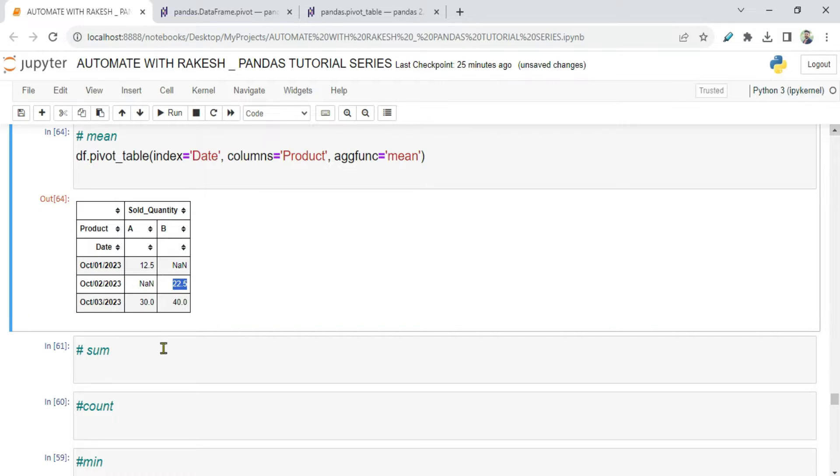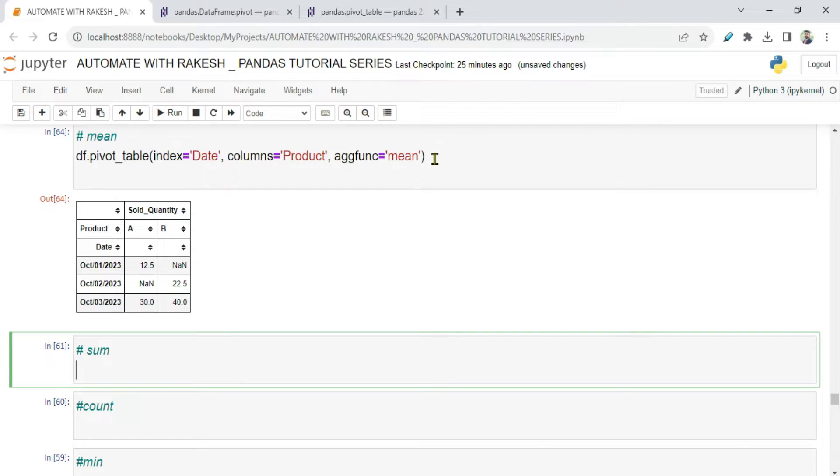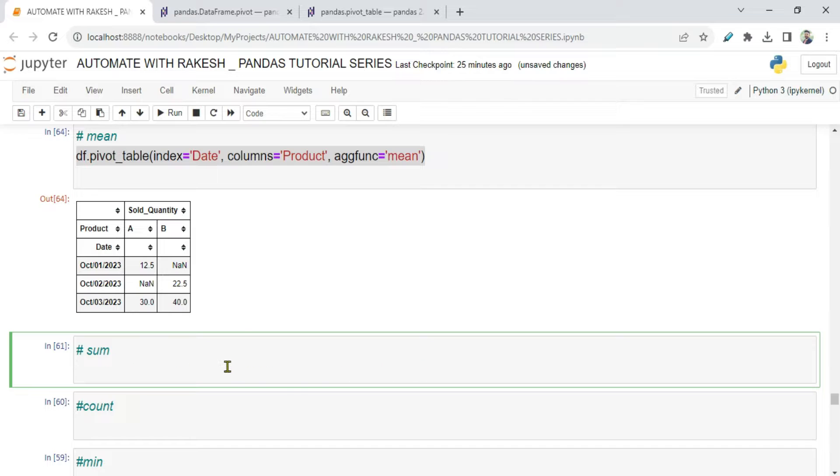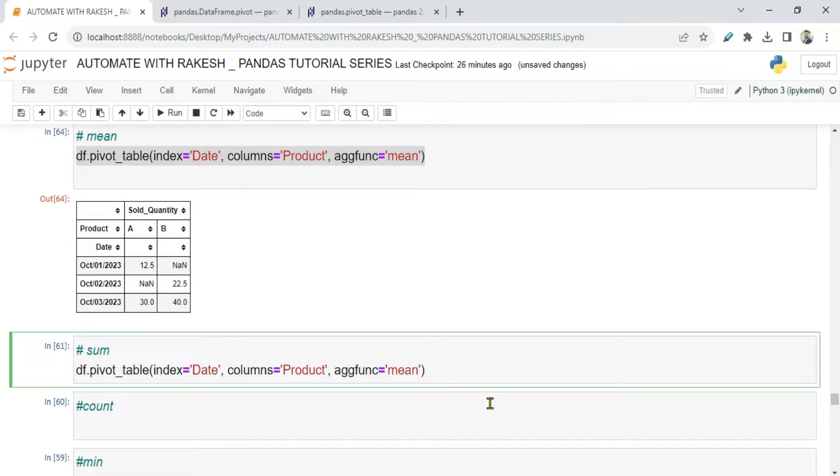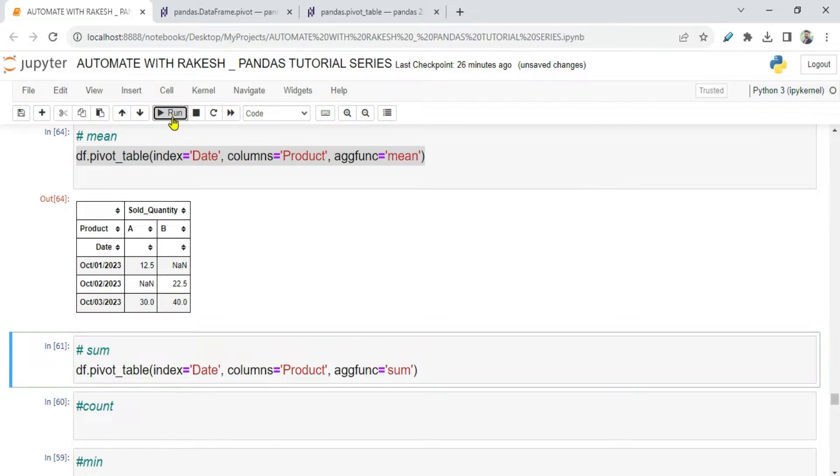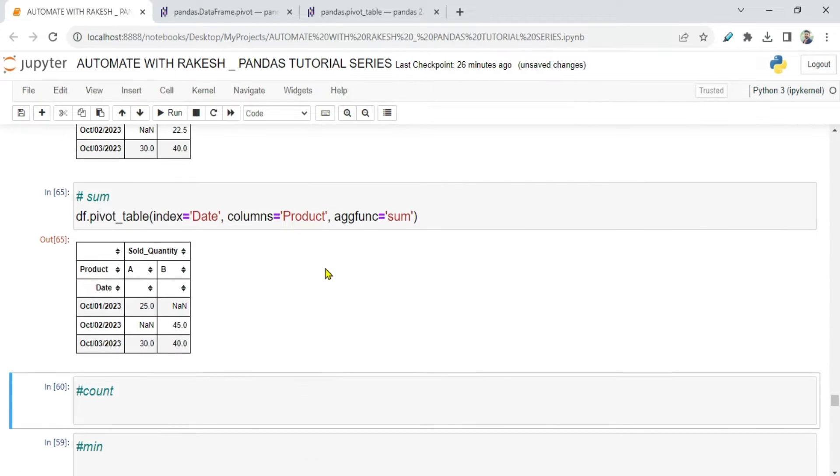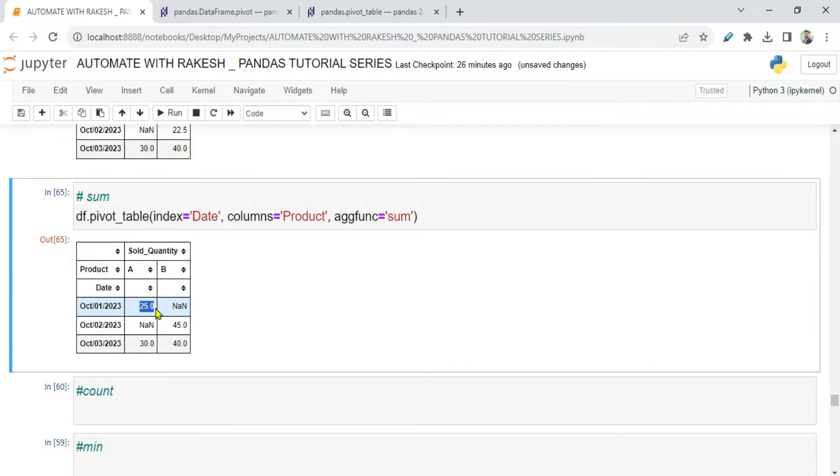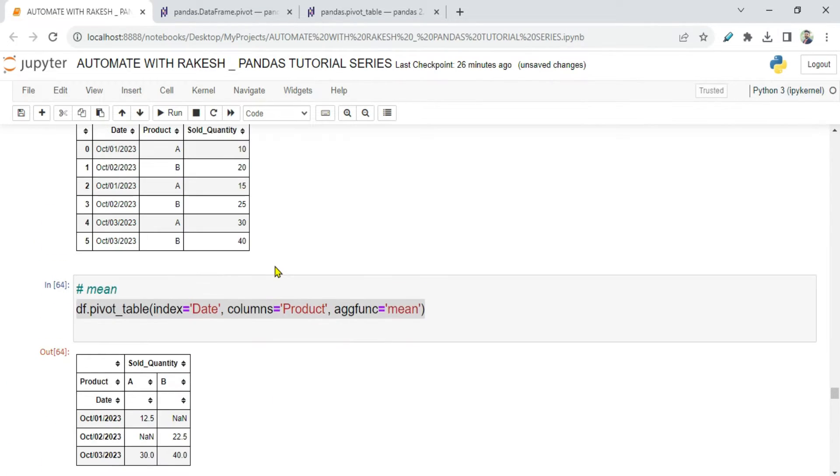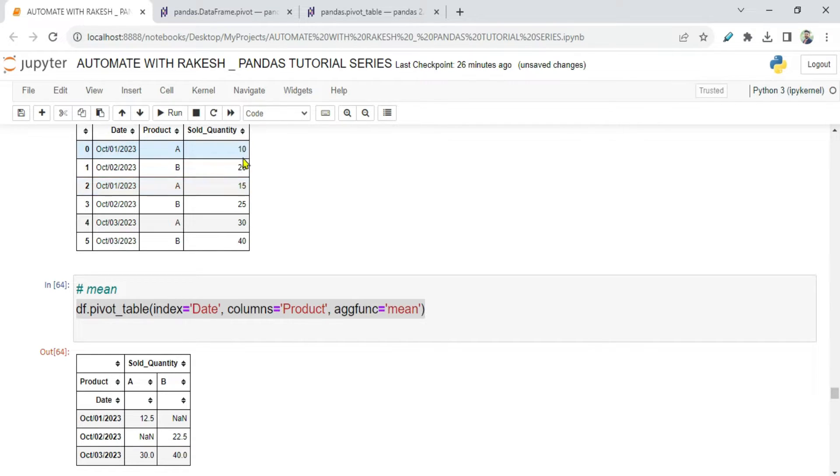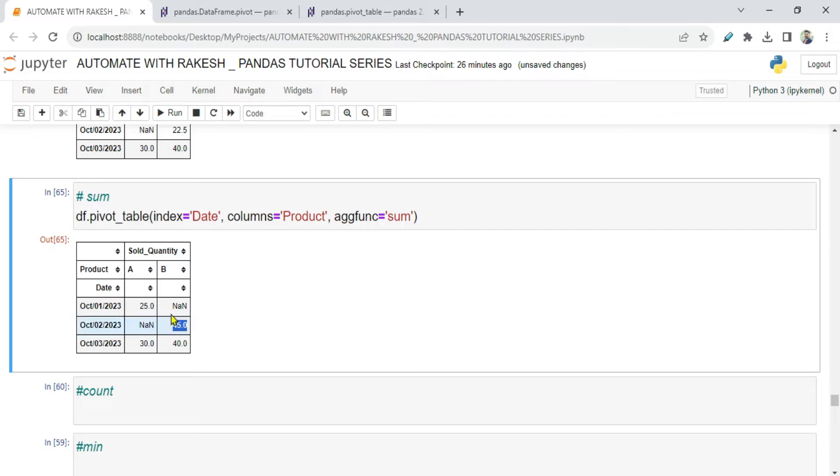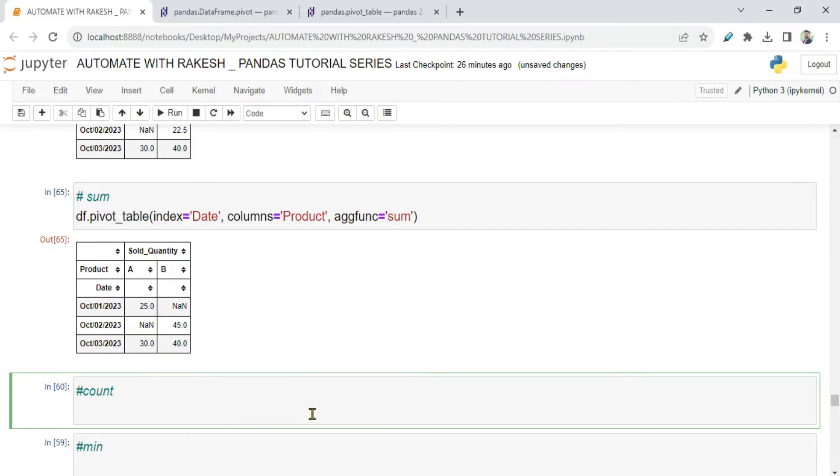Now let's see how to use sum. Pretty simple. Just copy this, and I am going to change from mean to sum, just to see the sum. Now let's run it. So what happened? Here 10 plus 15 is 25. Here 20 plus 25 is 45. It is just adding A 10, A 15, so it is just giving the addition. Pretty simple. So we have got the sum.